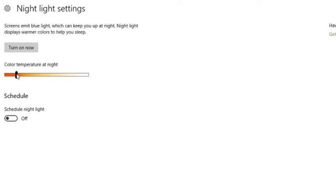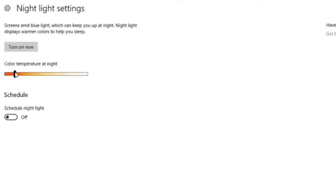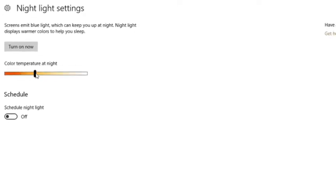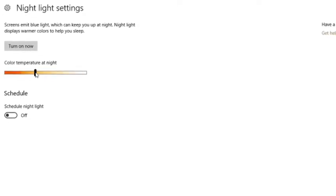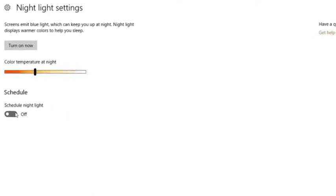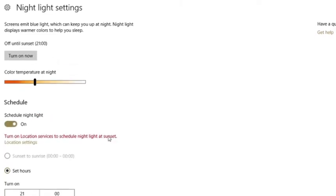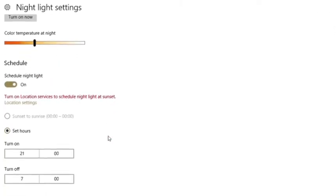Now you simply choose to turn on the night light now or schedule it for later. To schedule, simply turn on schedule night light and set time manually.